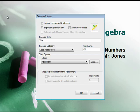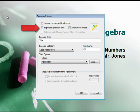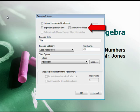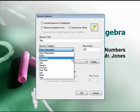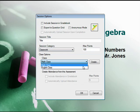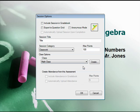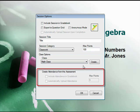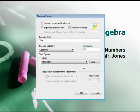You can choose to have grades automatically saved to the gradebook, have results automatically saved to an Excel file, use anonymous mode so responses are not tied to specific students, enter a session title, a session category, the maximum point scale, the appropriate class roster, and even have CPS generate an attendance record based on this assessment. Once you are ready to begin, click OK.